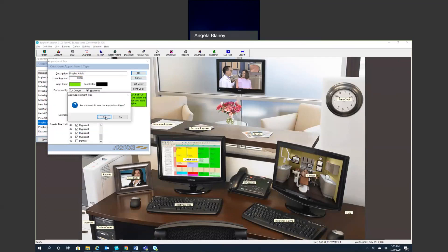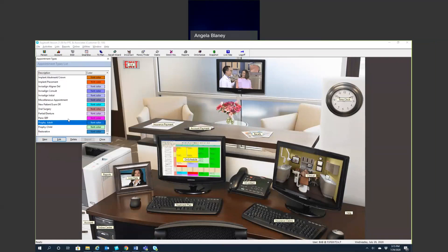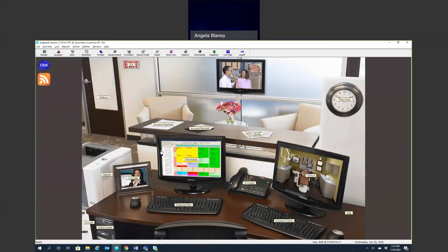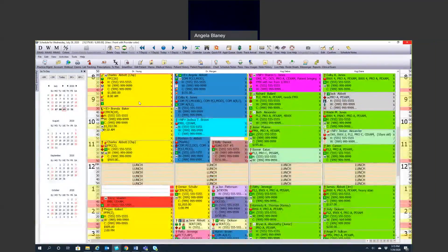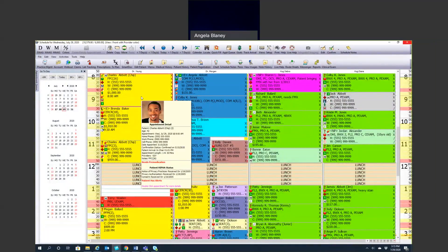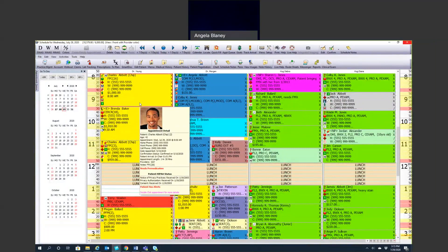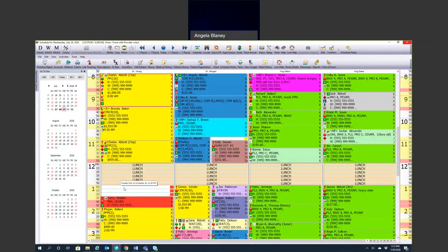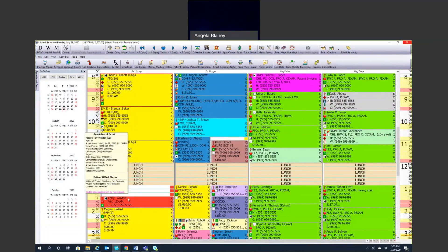This just sets the default for the appointment procedure. You can certainly, if for some reason you need to add time to that specific appointment, you can certainly do that as well.